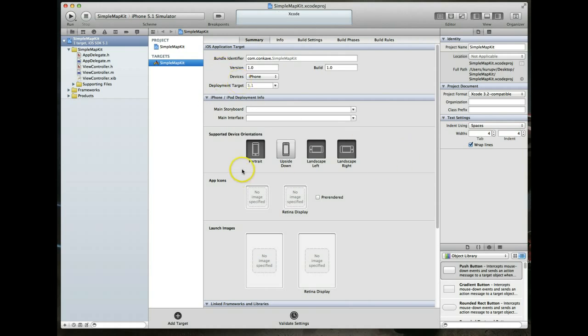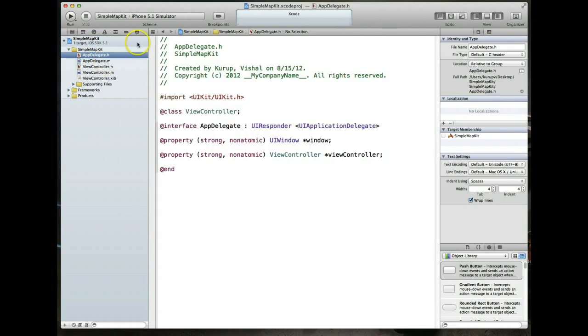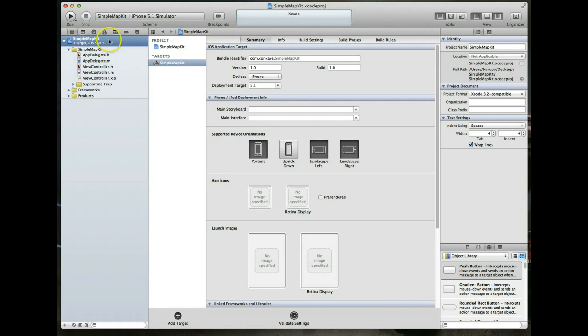If you're not seeing this exact same view, it's because you don't have the name of the project selected in the project navigator window. We want to select this project name because it gives us a couple different options in the central window. The one we want is called build phases.